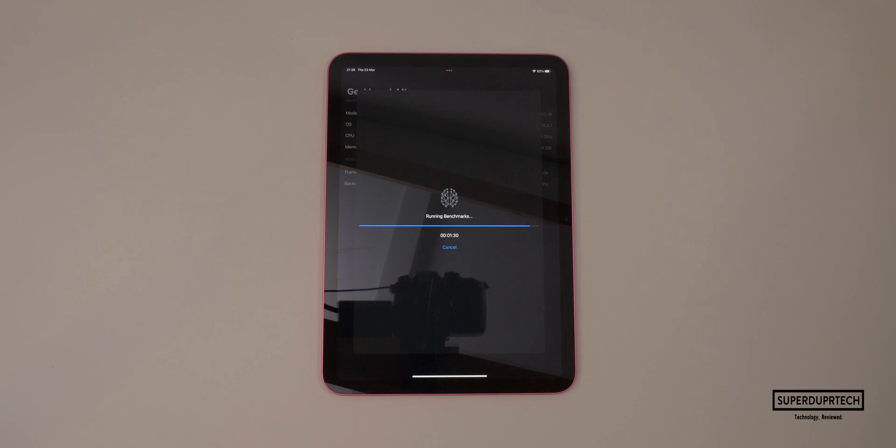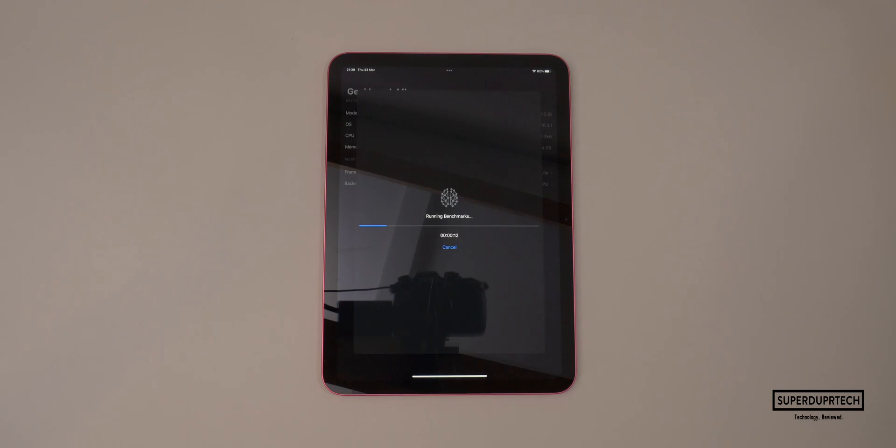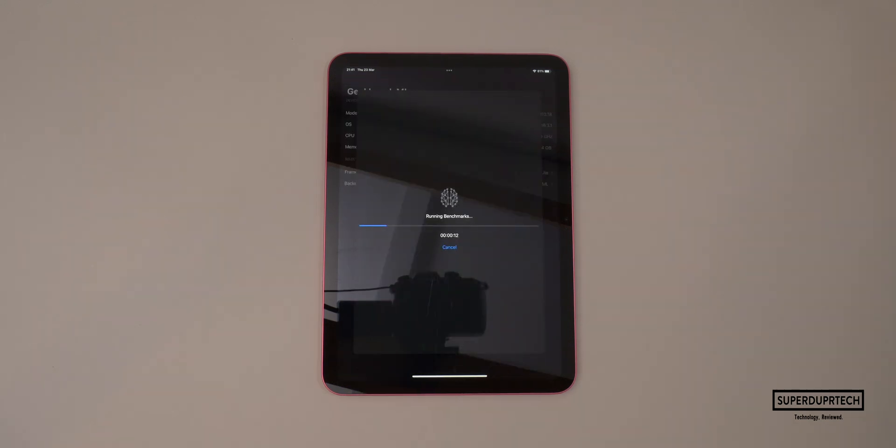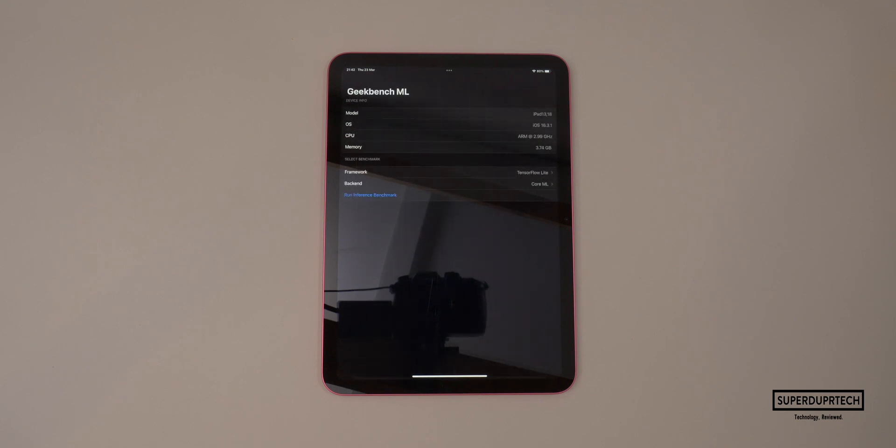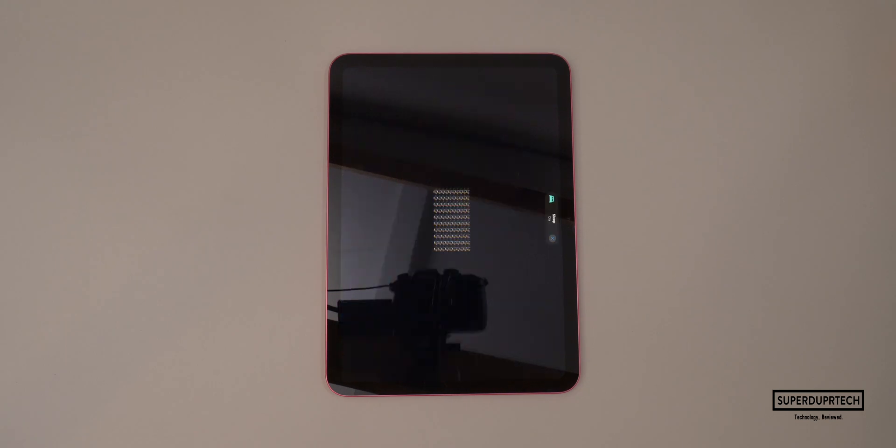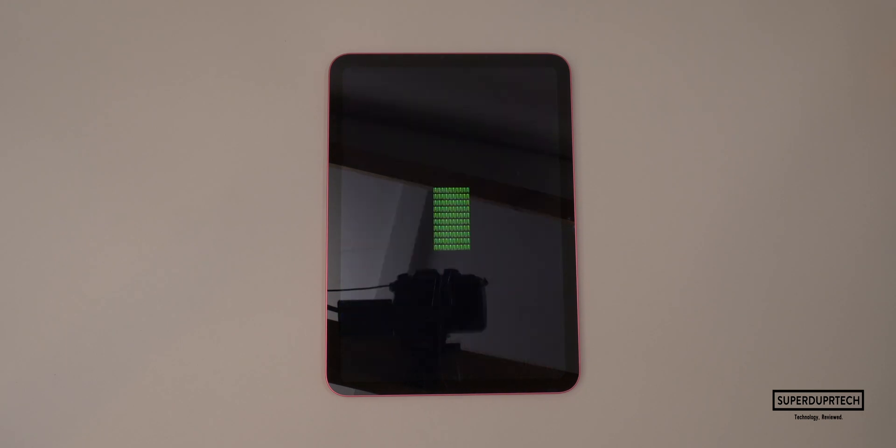When running this test on the CPU, I got a score of 836. When testing it on the GPU, I got a score of 1,974. And when testing the machine learning performance of the neural engine found on the Apple Silicon chip within this iPad, I got a score of 2,476.